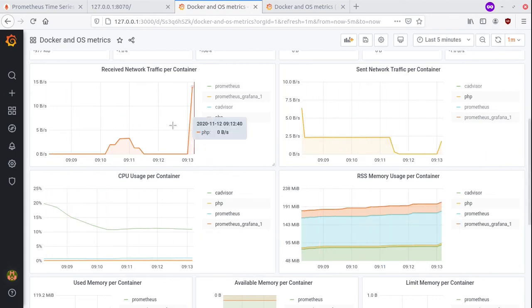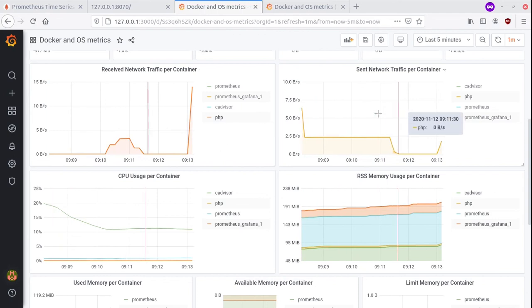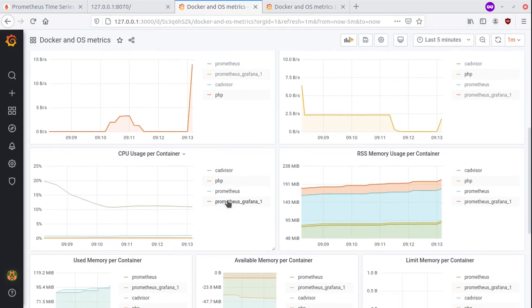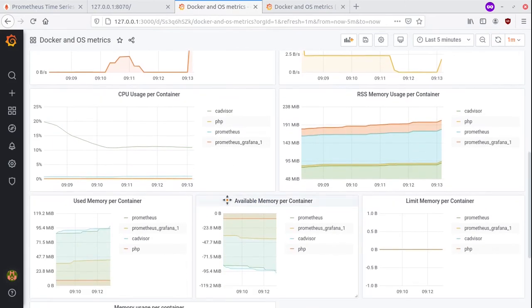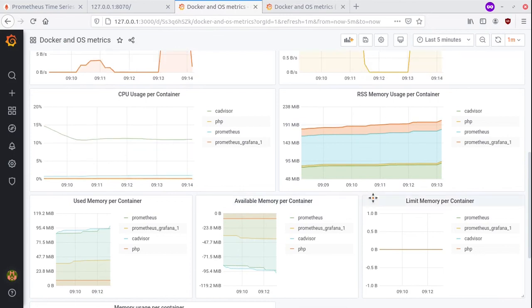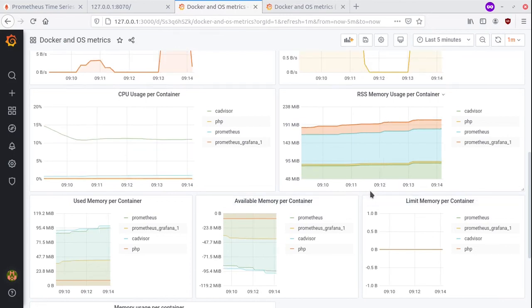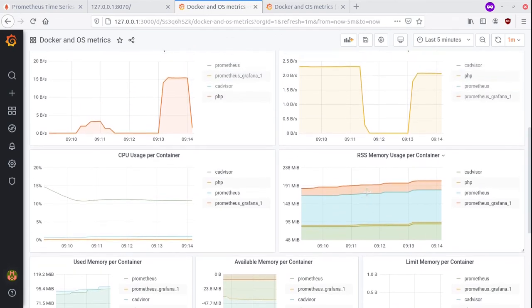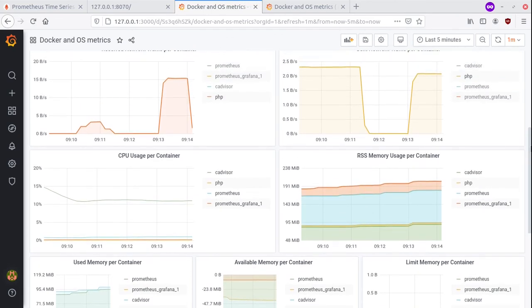Alright guys, I hope you enjoyed the information, and now you can have a much easier time monitoring your container metrics. So if you enjoyed the information, you can subscribe to the channel.